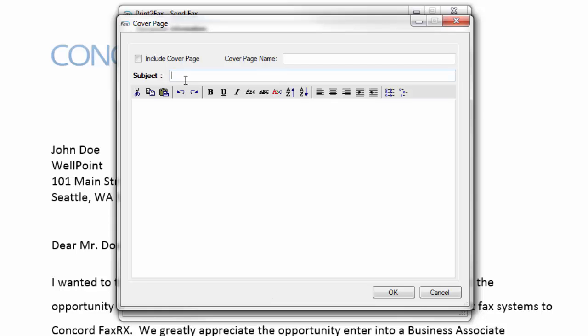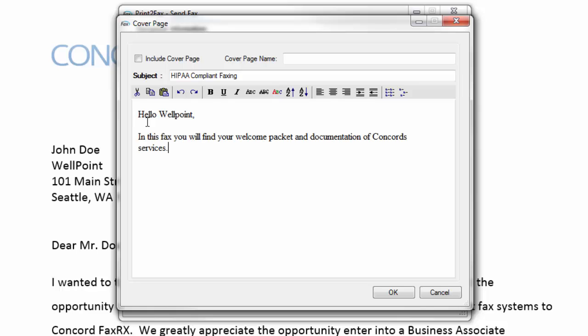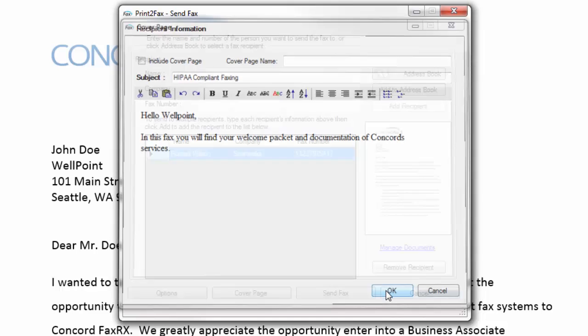It gives you an additional option of including a subject for your fax, as well as an area to add any body text for your fax message. Once I'm done, I simply hit OK.